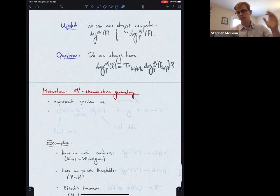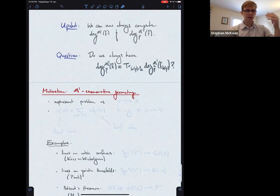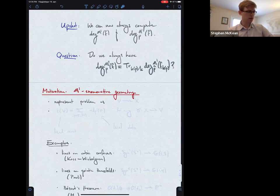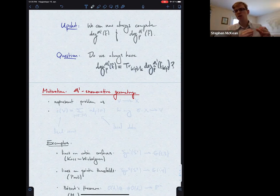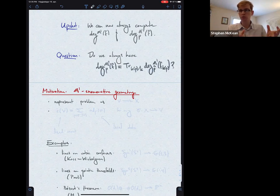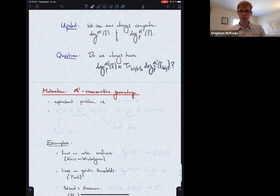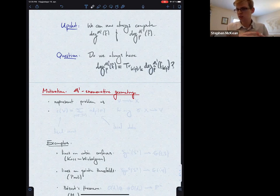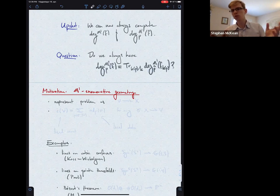We need a different motivation for why this question is still interesting, since we can always compute the degree using algebraic formulas. The story comes from enumerative geometry over non-closed fields. We take a question in enumerative geometry, apply tools from motivic homotopy theory, and get a bilinear-form-valued count. The rank is a classical count, the signature is a count from real algebraic geometry, and the discriminant and Hasse–Witt invariants tell you something about enumerative geometry over finite fields or over Q.